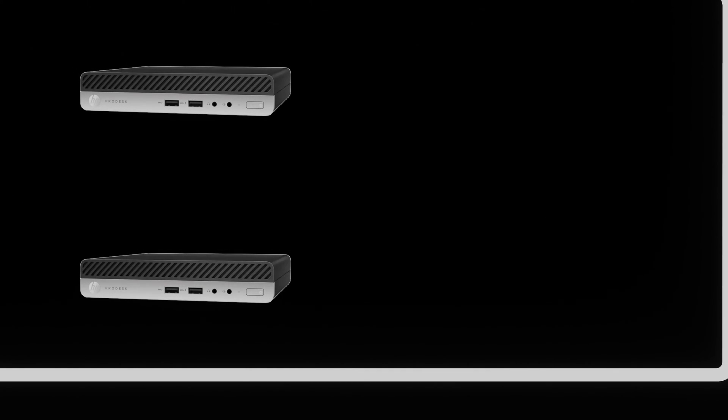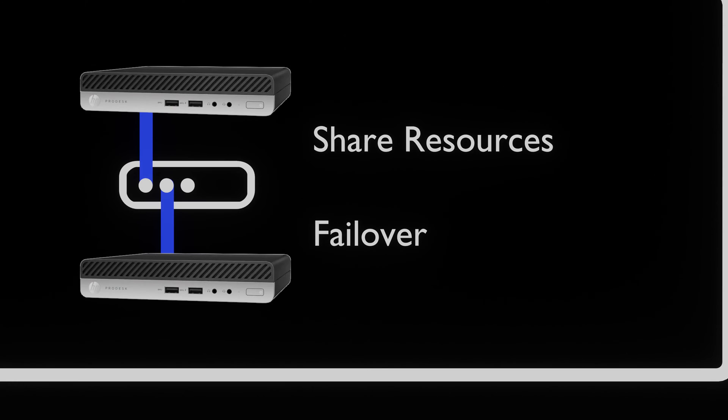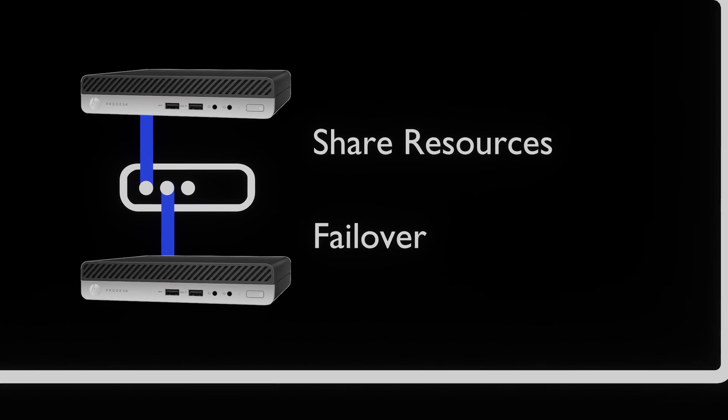PCs? Yes, plural. We are going to get multiple of these machines that we will set up in a cluster, so that resources can be shared between them and if configured correctly, we'll even be able to do failover in case one of the machines goes down.